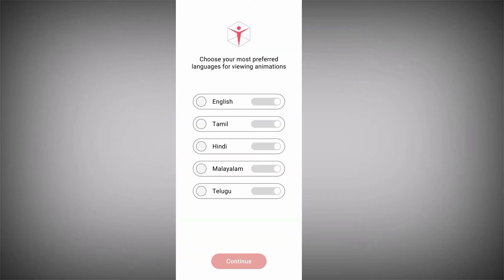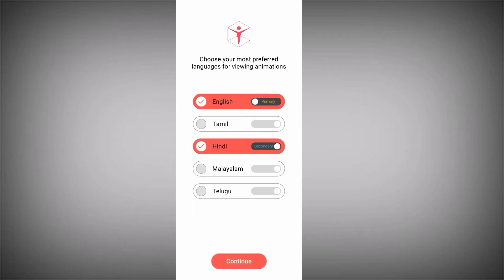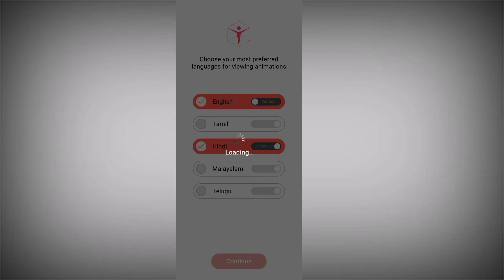Before we get ready to create the animation, we have to choose a preferred language. You need to choose at least two languages, with English as the primary language and any other language as the secondary. It is compulsory to choose at least two. I'll pick English and Hindi. Now we're almost ready to create our animation.